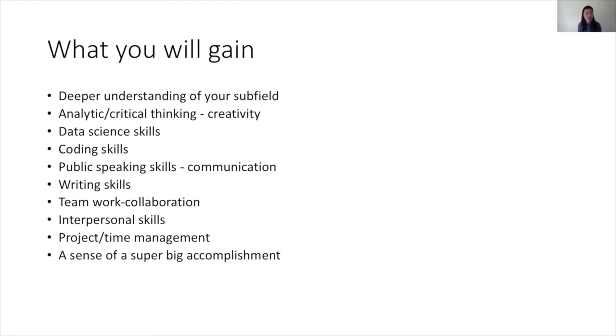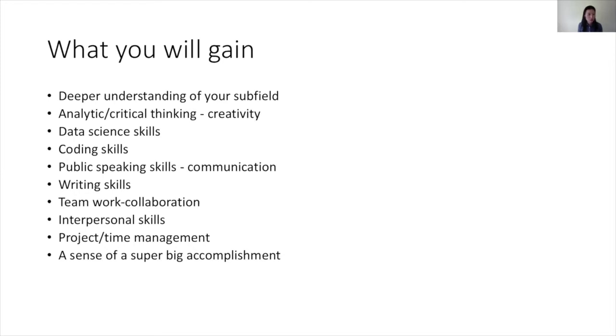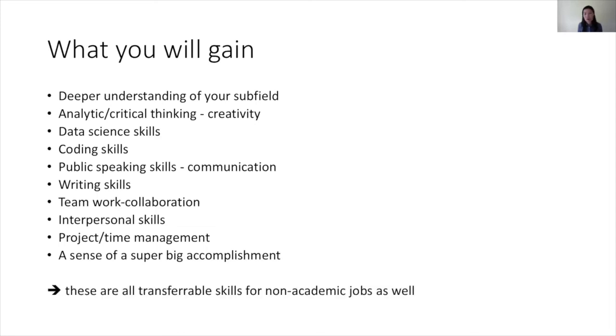You'll gain writing skills by writing your papers. If you are in a team or group, you will learn how to collaborate well and how to do teamwork, and through that you will gain interpersonal skills which is really important. Because you have various projects for making up your thesis, you will have to learn how to manage time and projects. These are very important skills that you can get with your degree.